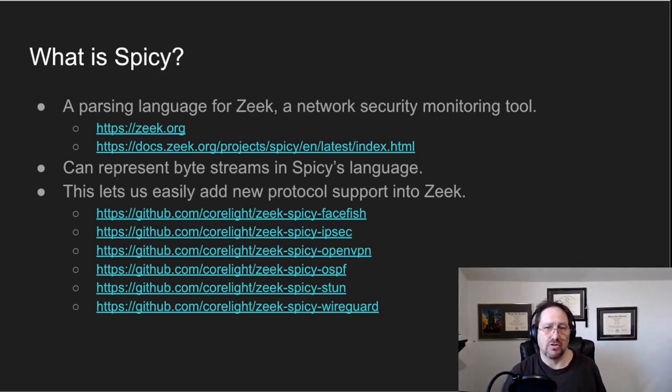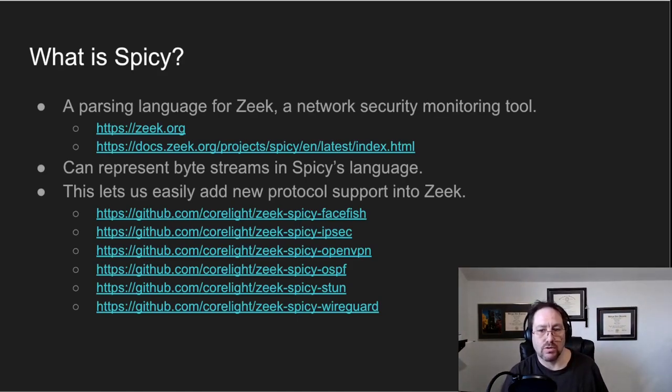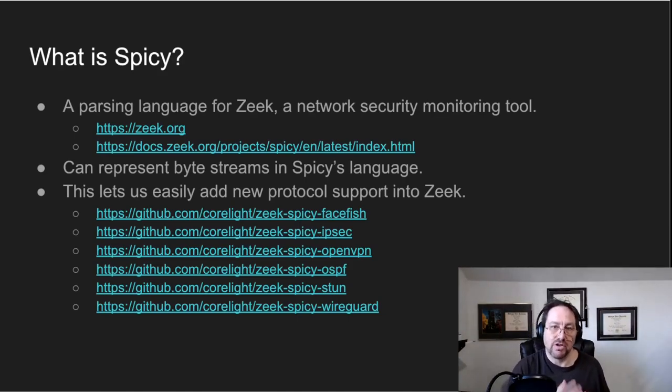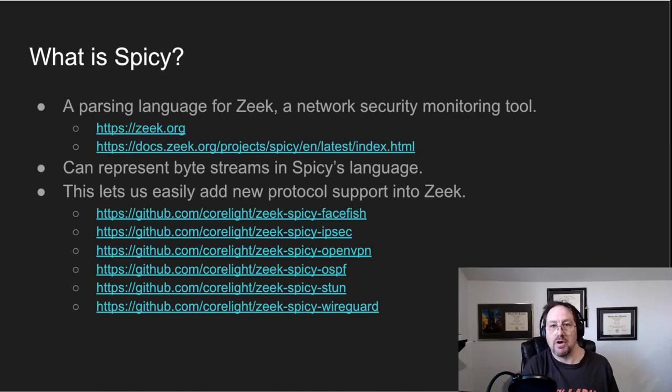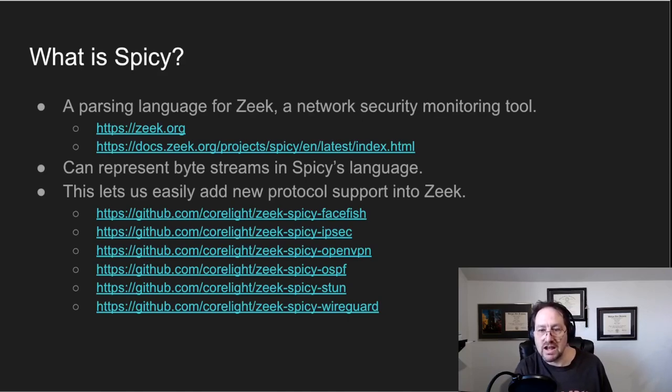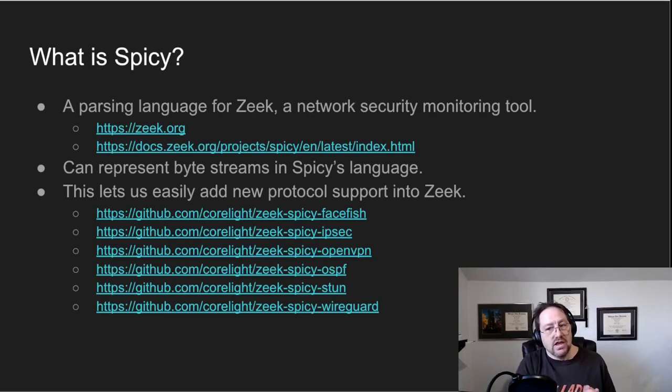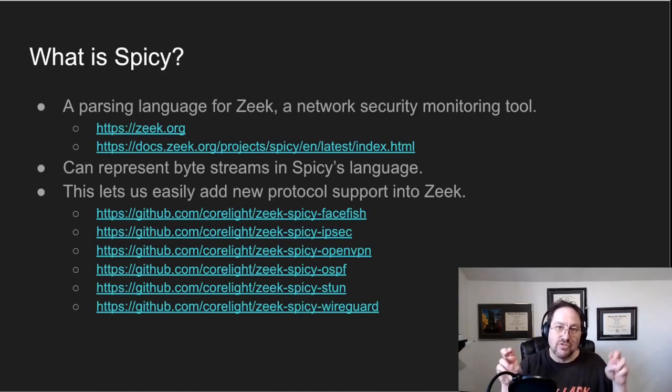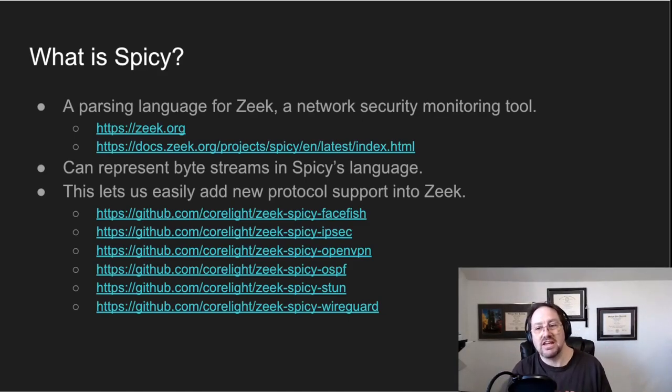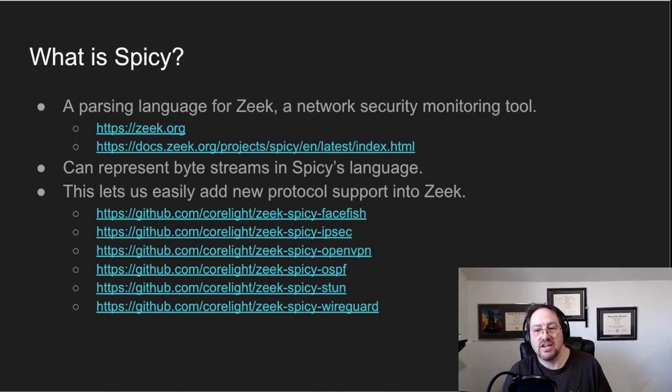And those variables mean different things like certain size integers or byte strings or you name it. Basically you can build any type of unit to chop up the protocols that you want to analyze.